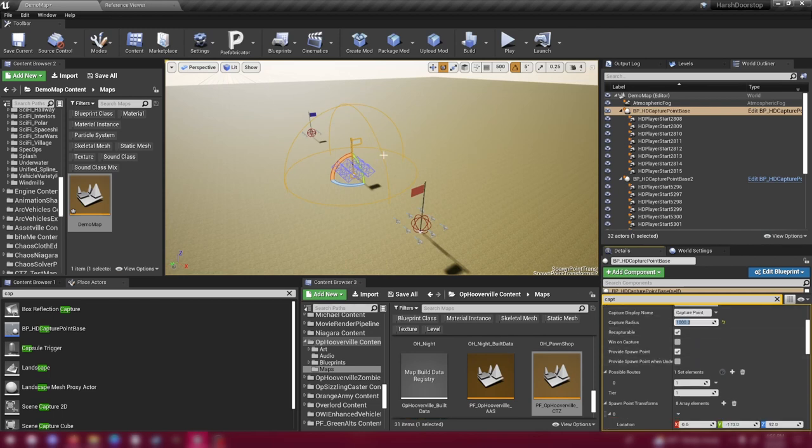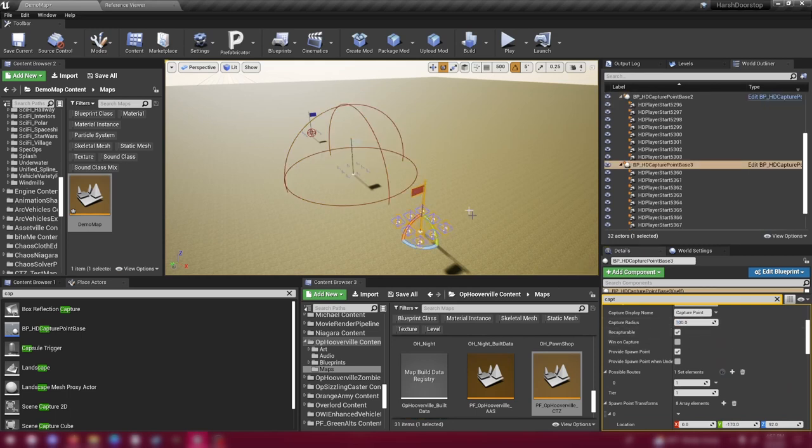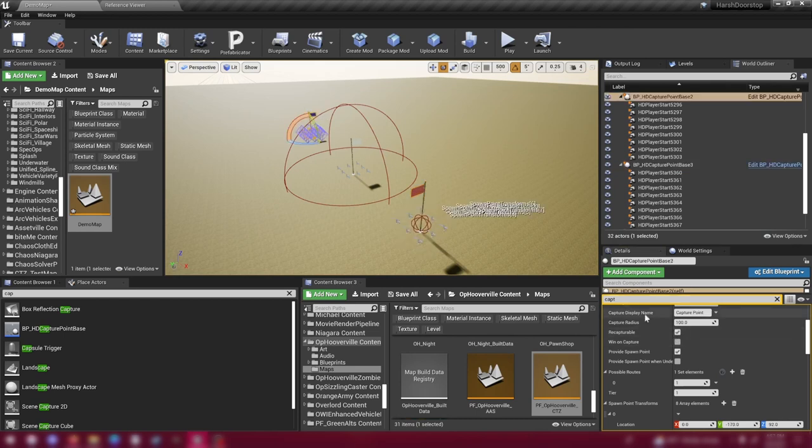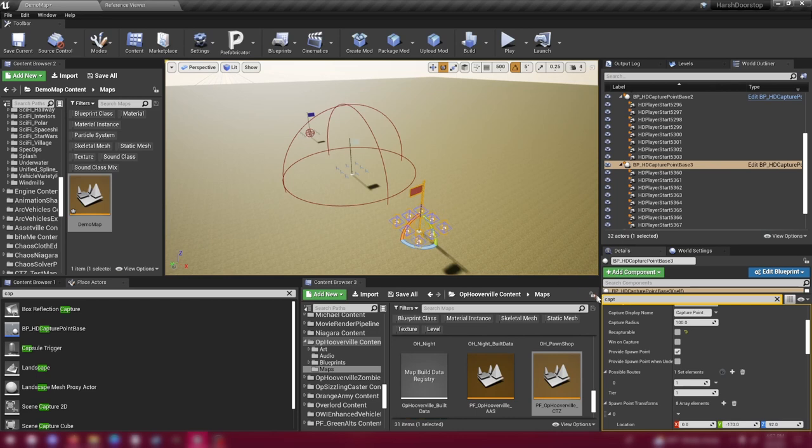We want the middle one to be recapturable. That's the next checkbox below capture radius. The base starting flags, I always uncheck that recapturable. If it is recapturable, that means that the AI will advance on it. But I want these to serve as permanent spawn points that the AI or enemies cannot capture. So I uncheck the recapturable.